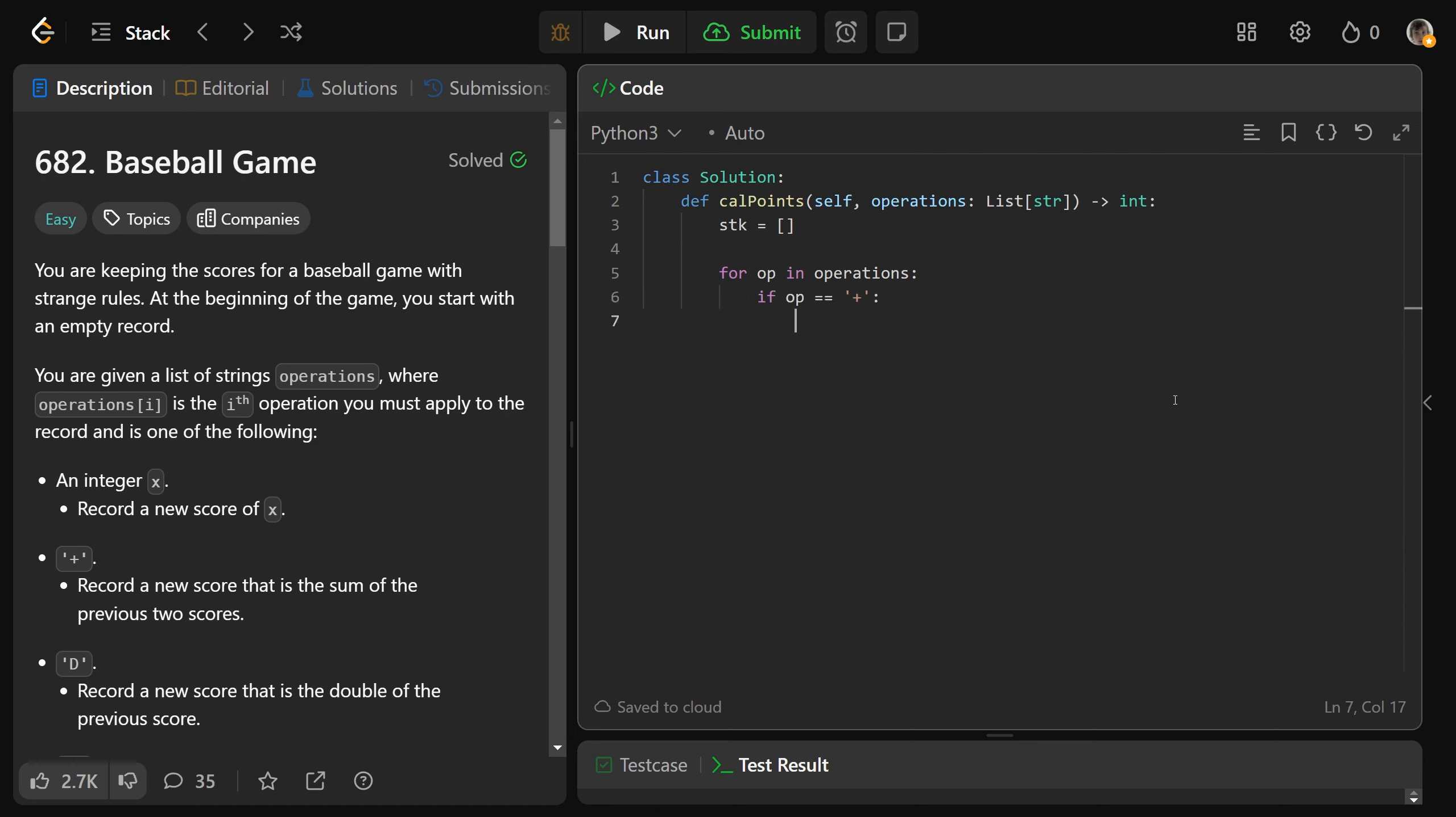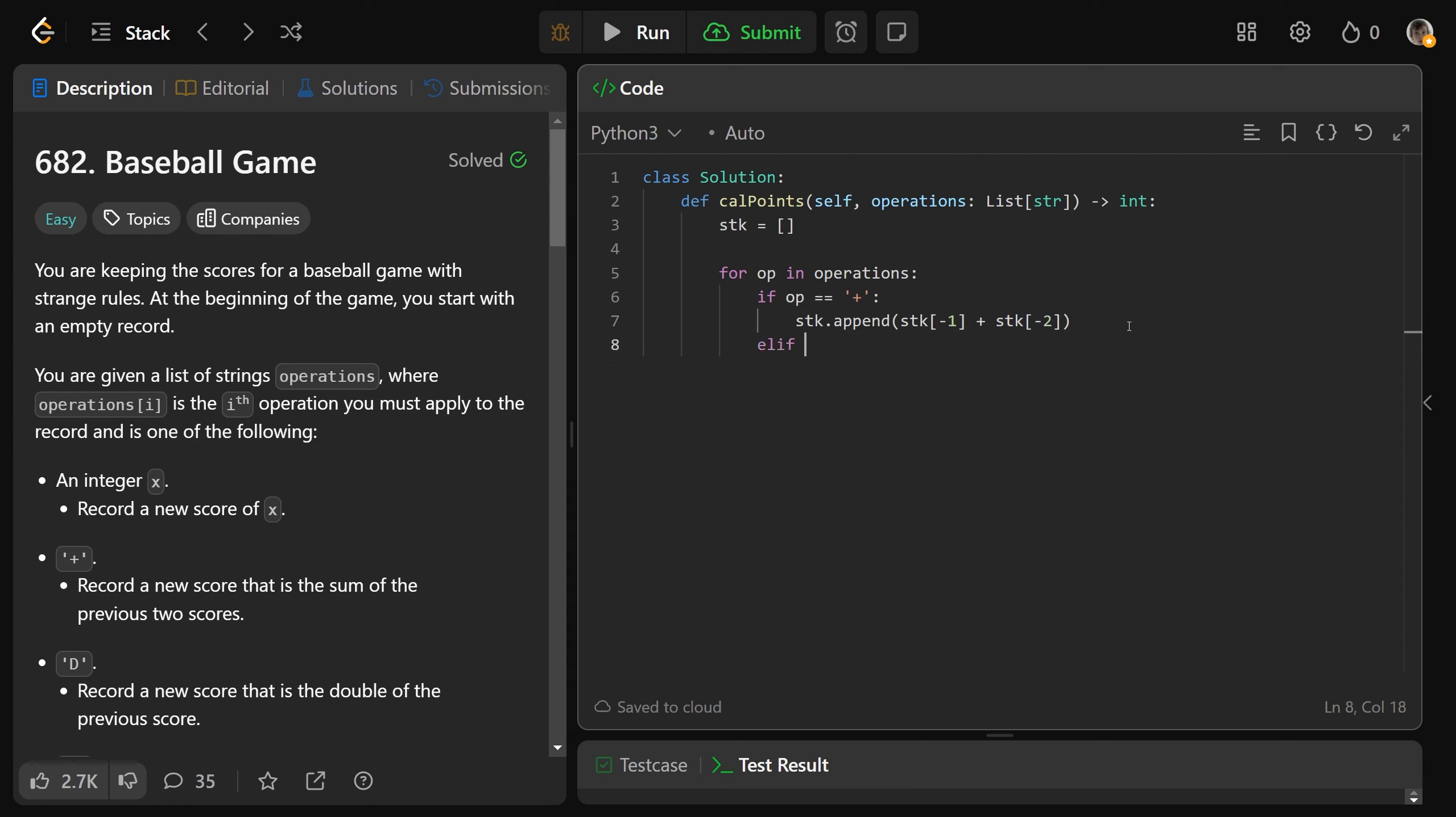So if we are doing addition, then we need to append to the stack, the top of the stack, which is stack at negative one, that's just the last index of our list here, the top of the stack, plus the thing second to the top of the stack. So the sum of the previous two values, we will append that to the stack. Okay, so that's plus dealt with.